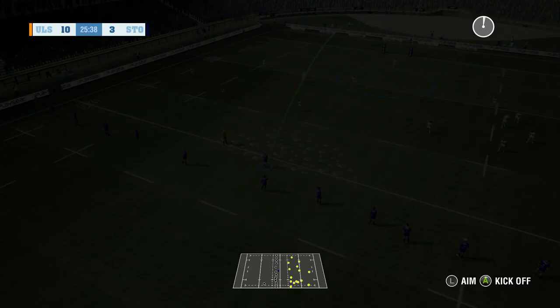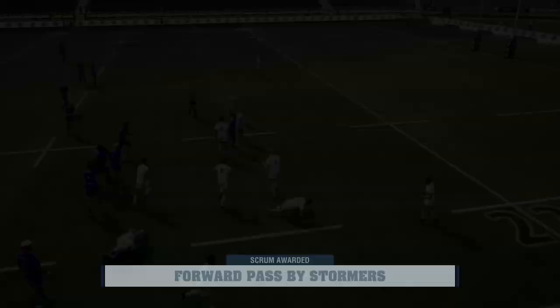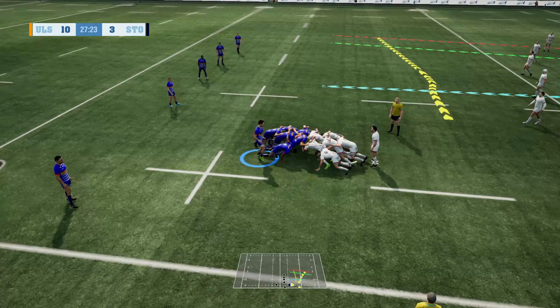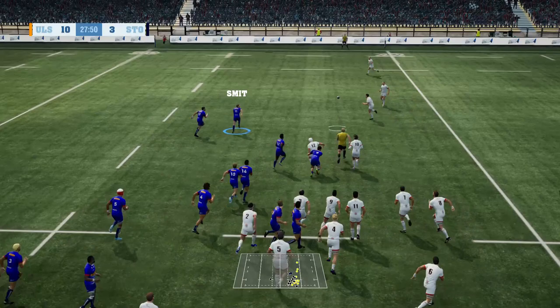Jean-Luc Duplessis again with a restart. He gets underneath it beautifully and gets it for them, but a forward pass from him and it will be a scrum down to Ulster. Ulster enjoying plenty of possession at the moment — going for Mieland, controlling that ball off the back now, a set-piece move coming from him. And Waikiko again — trouble for the Stormers. The tackle made by Clayton Blomink, beautifully done.